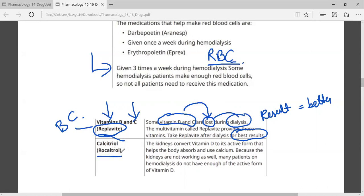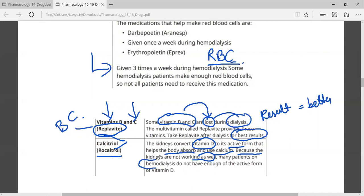Another medication is Rocaltrol, that is calcitriol. The kidney converts vitamin D to its active form, which helps the body absorb calcium. When the kidney is not working properly, some patients on hemodialysis may require vitamin D supplementation.